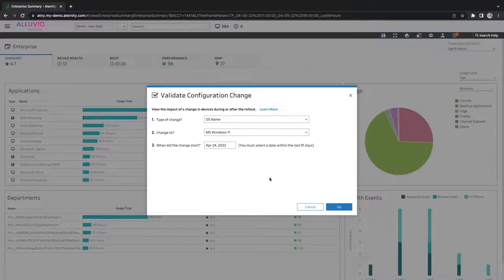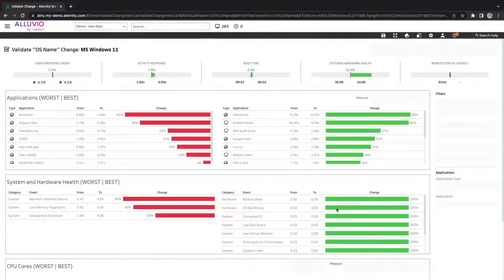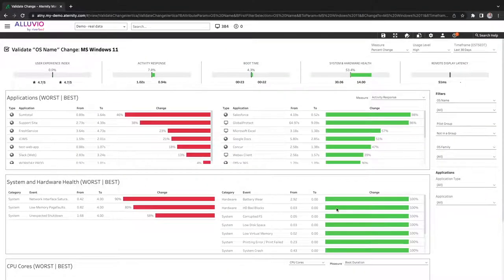By comparing data pre and post the change, Alluvio Eternity can identify, for example, if a clinical application is performing slower with the new update applied.